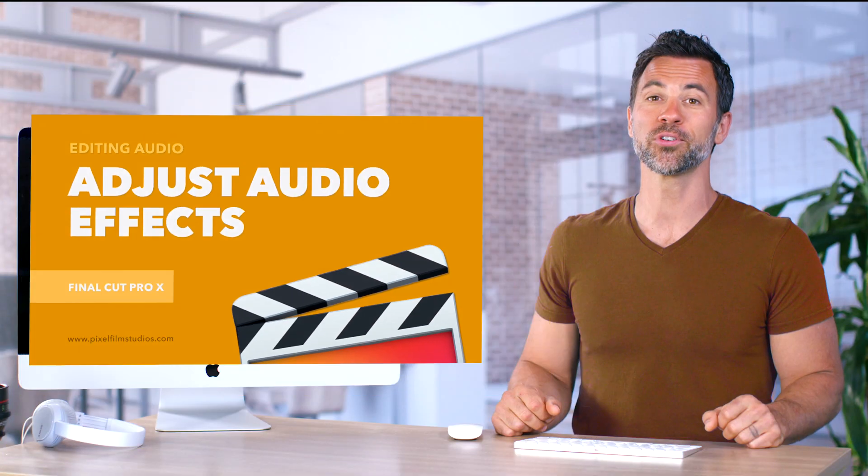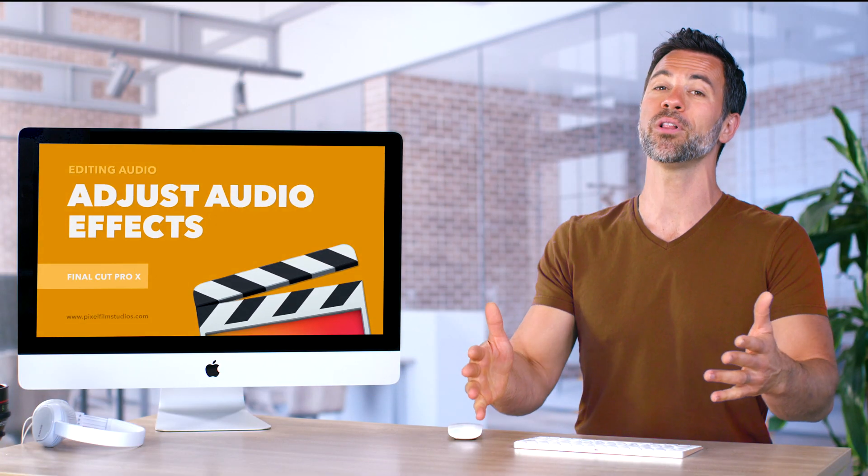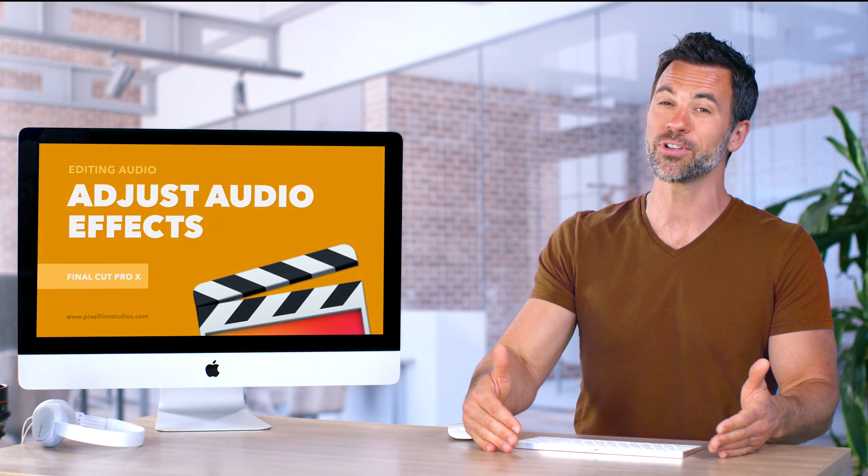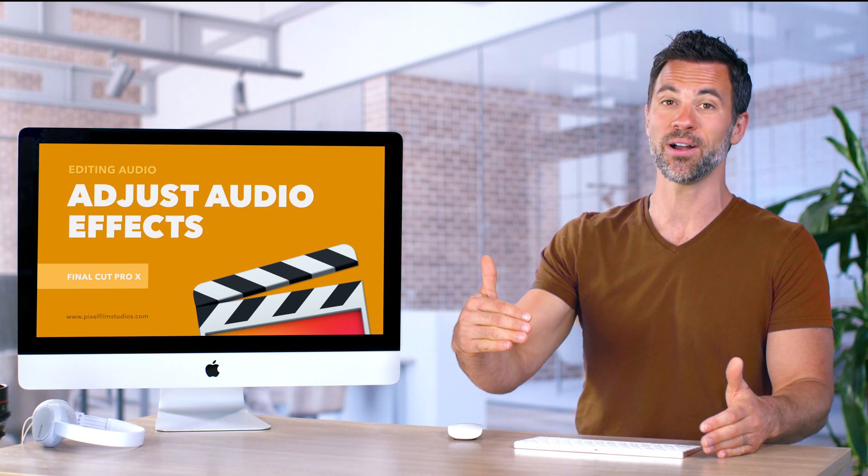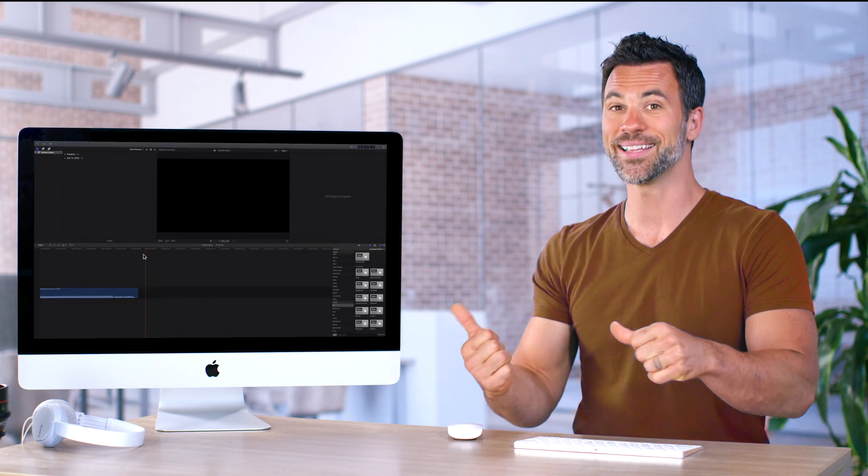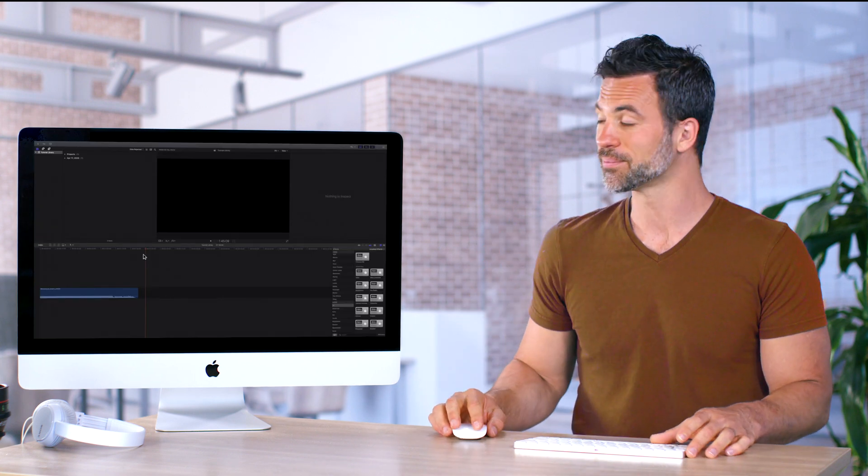Welcome back to another Final Cut Pro tutorial. This one's all about making those audio effects even more awesome. Let's see how to do it.